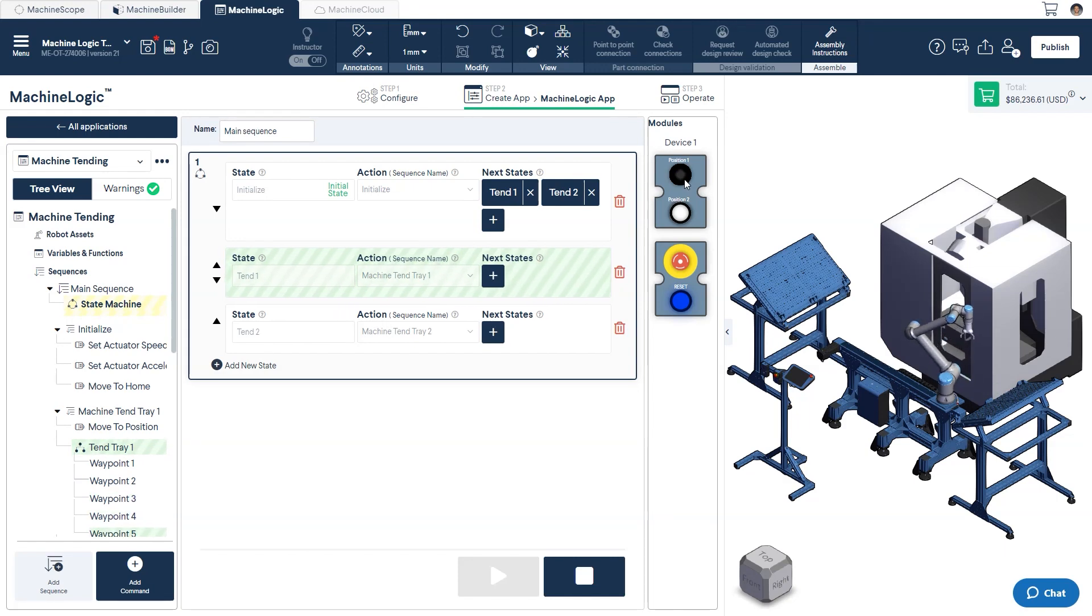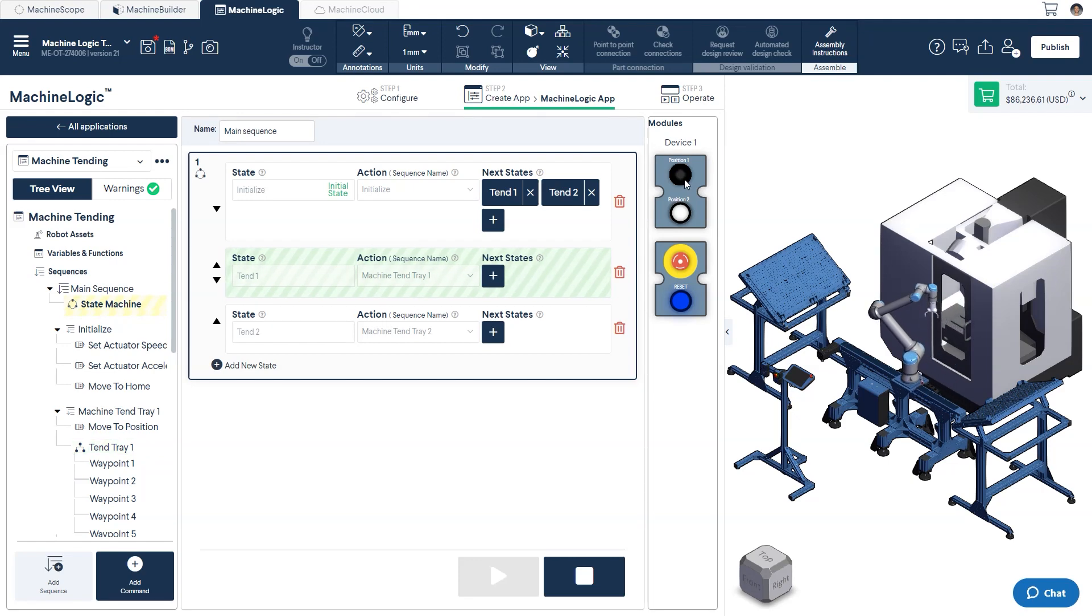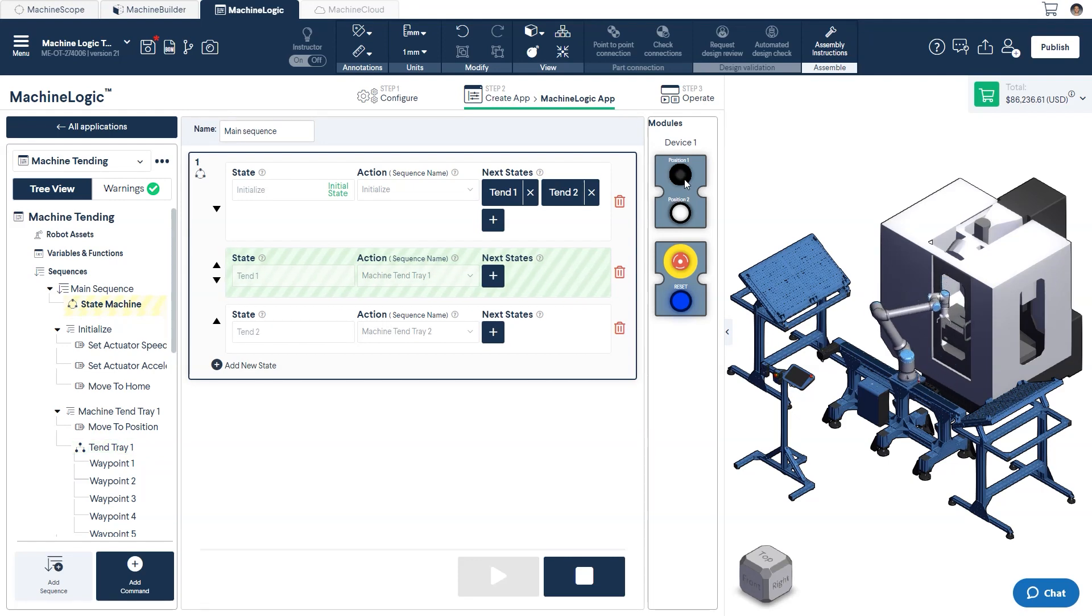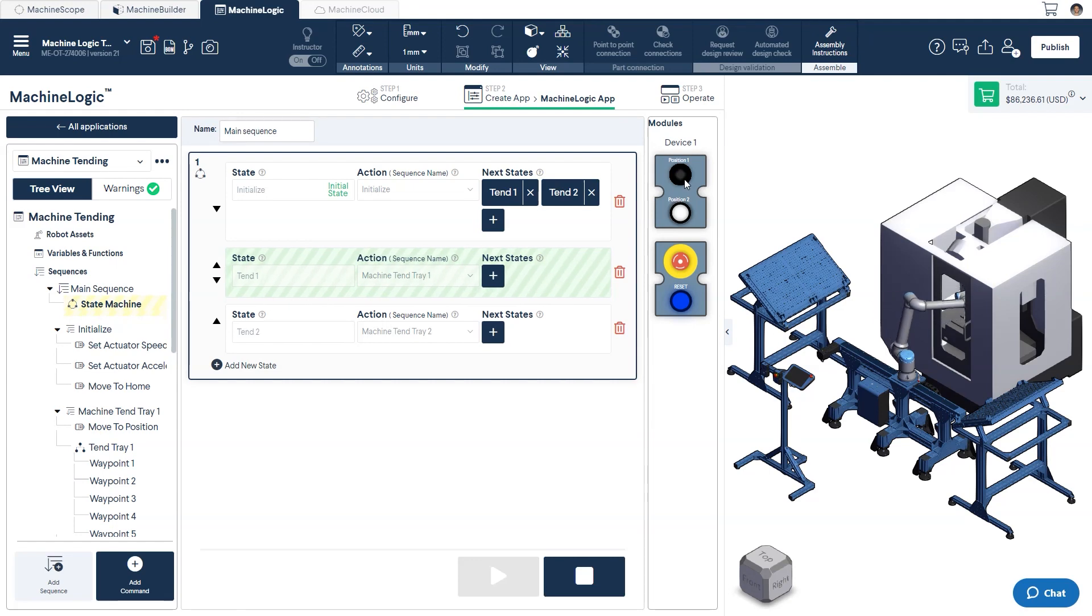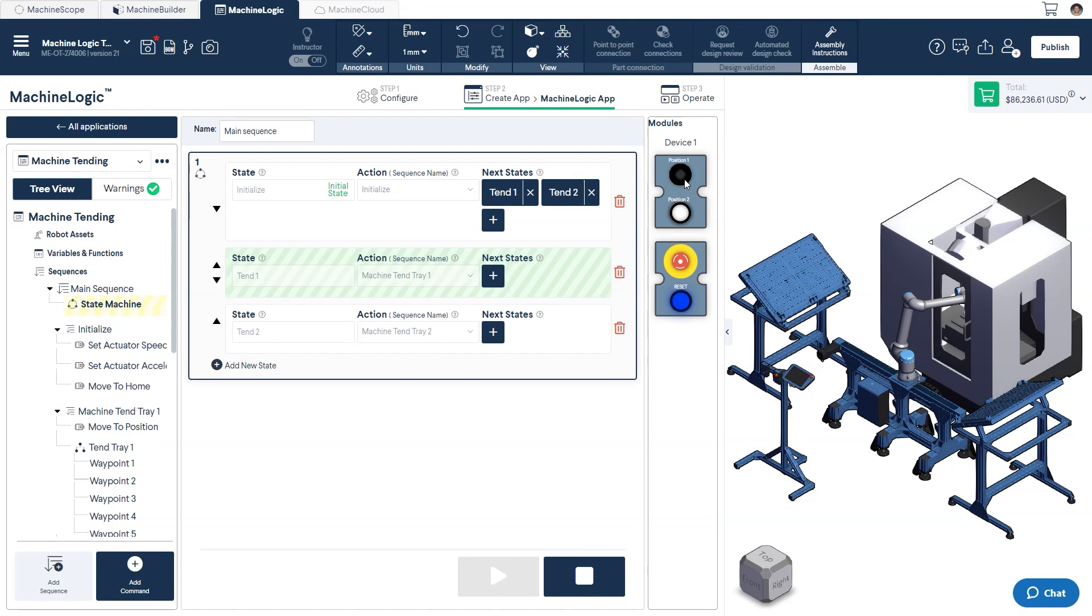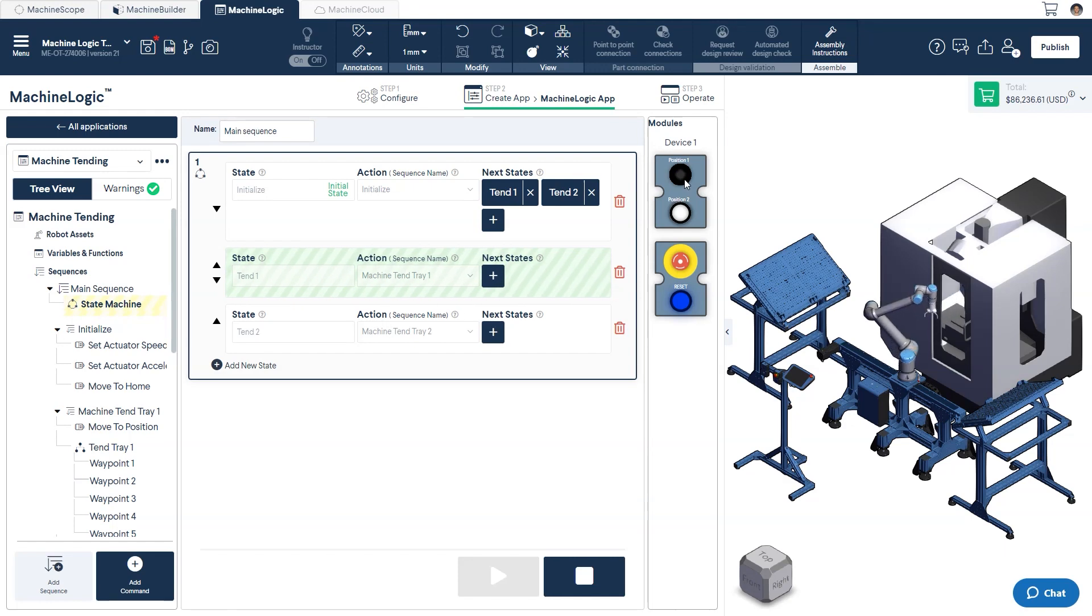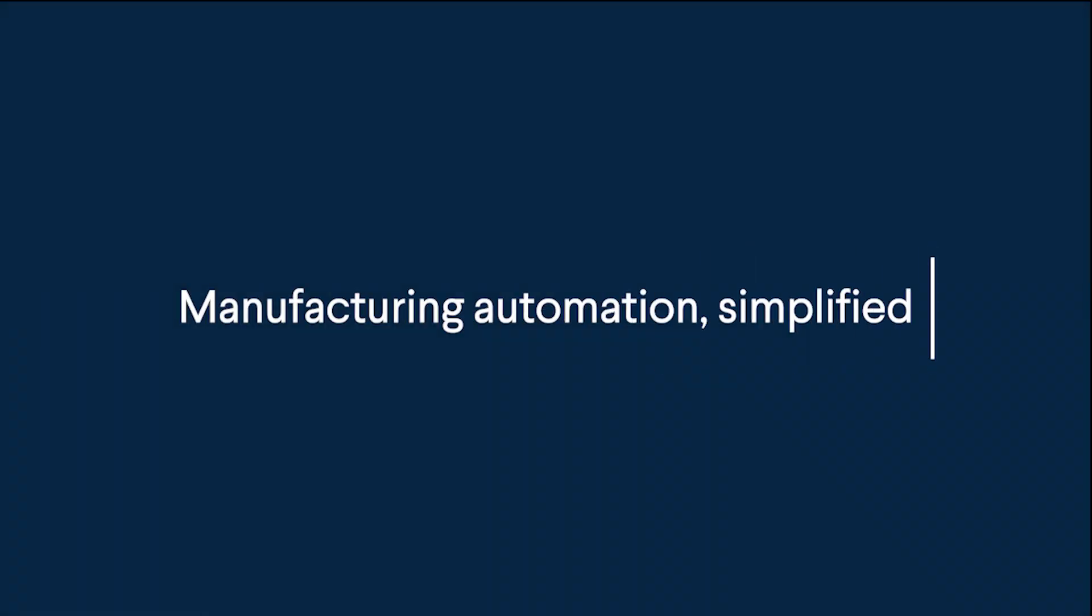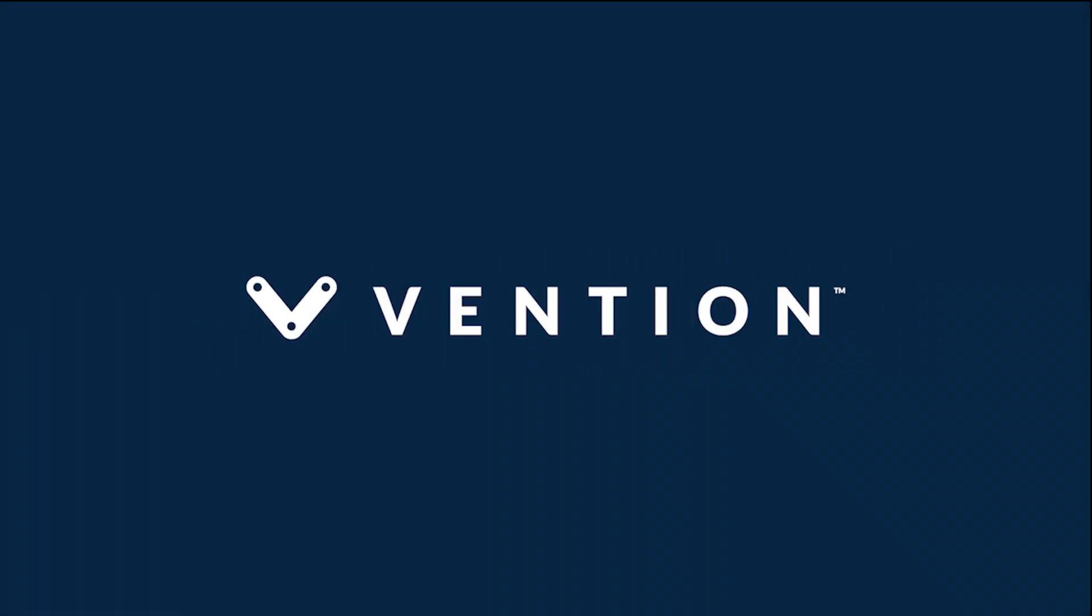This example has been a simple overview of how state machines can be used in machine logic. However, when combined with a custom UI tool and other functions, you can create much more complex and comprehensive automation sequences directly in your browser. And with that, we've completed the intro tutorial to state machines. Thank you for watching, and happy designing!